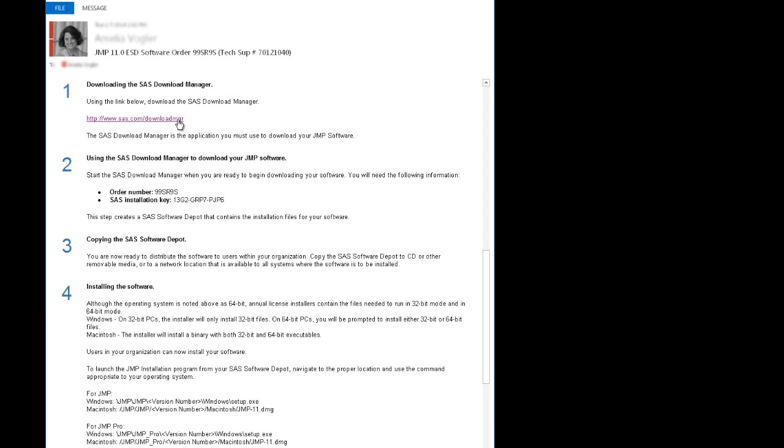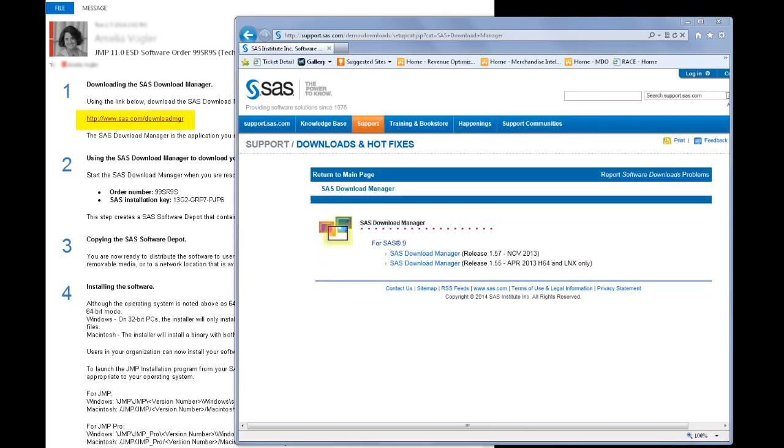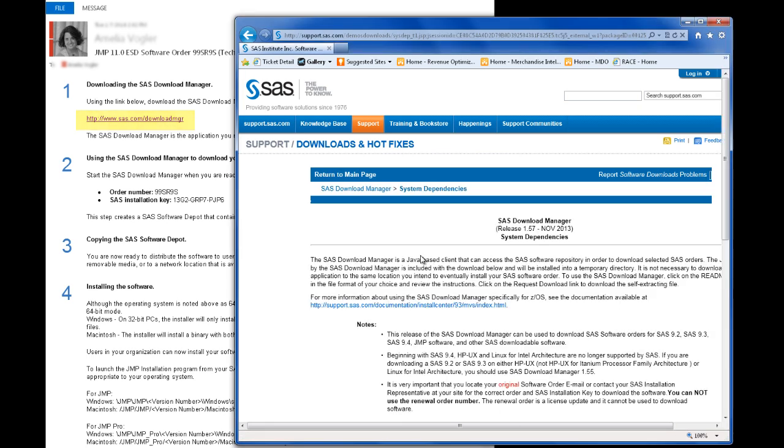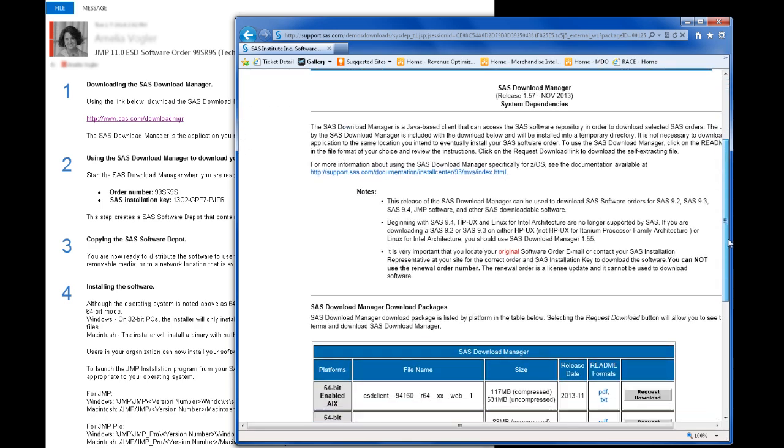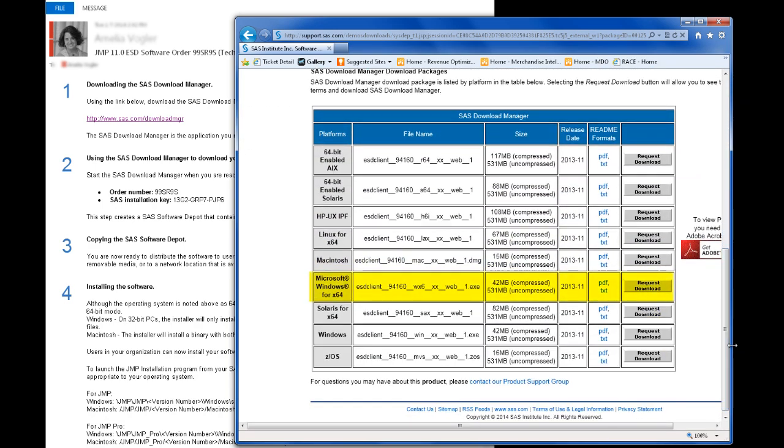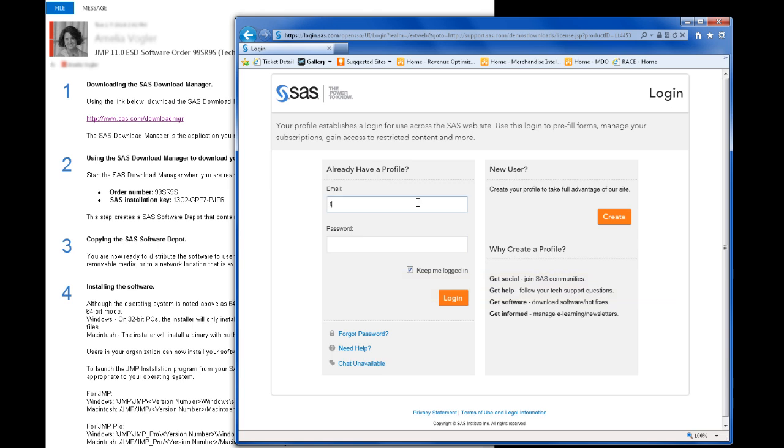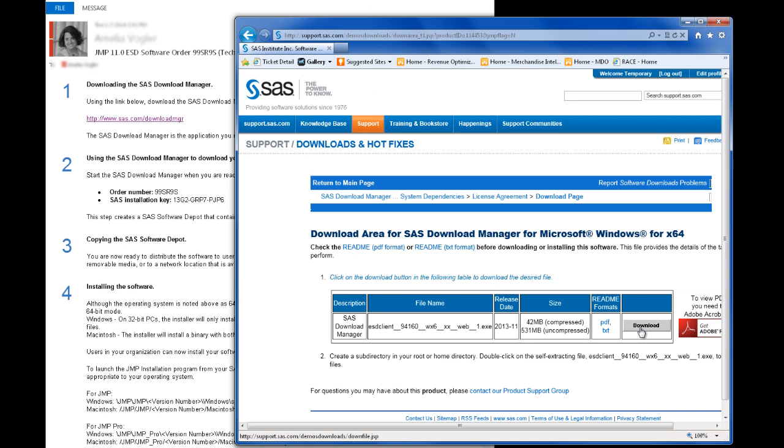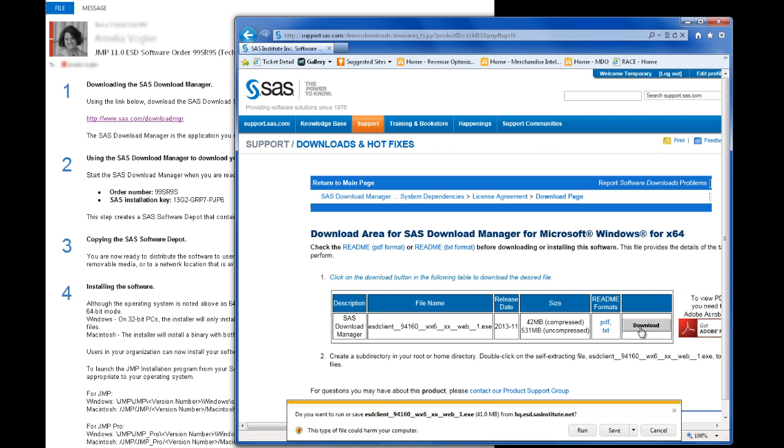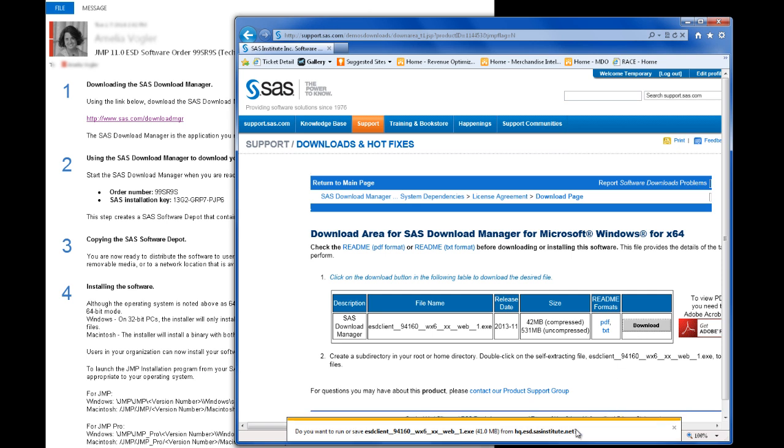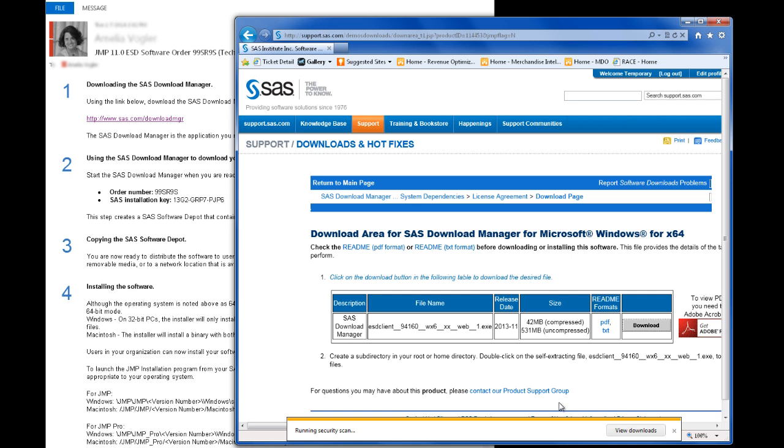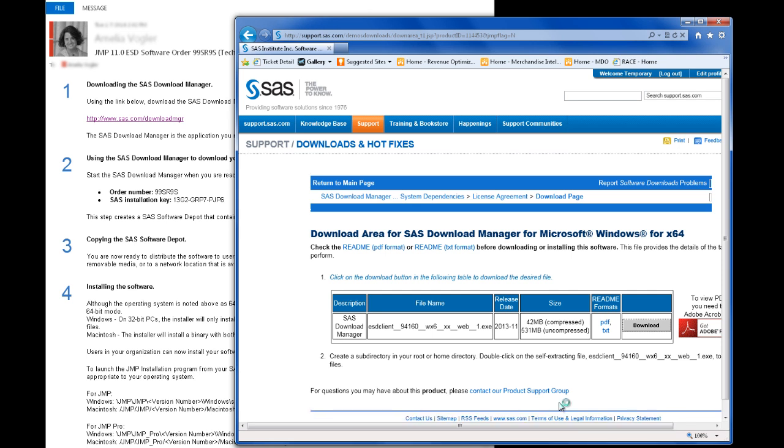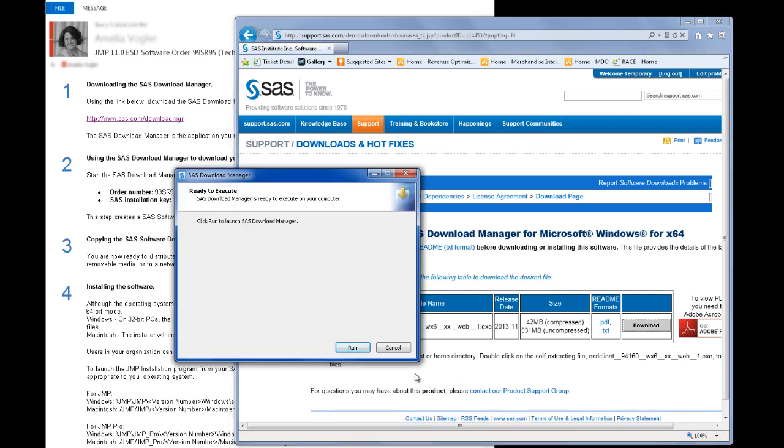To download the SAS Download Manager, I'll click this link from the SAS software order email. I'll choose the latest version of the SAS Download Manager, and then select the correct platform for the SAS Download Manager, and click Request Download. I will log in to my SAS profile. If you don't already have a profile, you'll need to create one. To do this, click Create. I'll review and agree to the terms, and then click Download to begin the SAS Download Manager installation. Depending on what browser you use, you might have the option to either run or save the file. For this example, select Run to continue. You might see a security warning asking if you want to run this software. Select Run to continue.